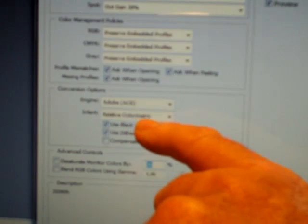Going a little further down, we've got Conversion Options. The conversion engine is Adobe ACE. Intent is set to Relative Colorimetric. The other two down the bottom: Use Black Point Compensation — that's ticked — and Use Dither — that's also ticked. The last option, Compensate for Scene-Referred Profiles, we don't tick that. According to the laboratory, all of these settings are what we set and save.